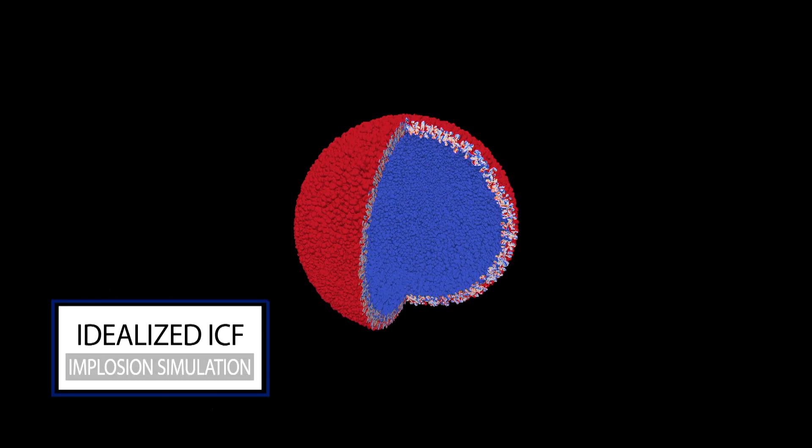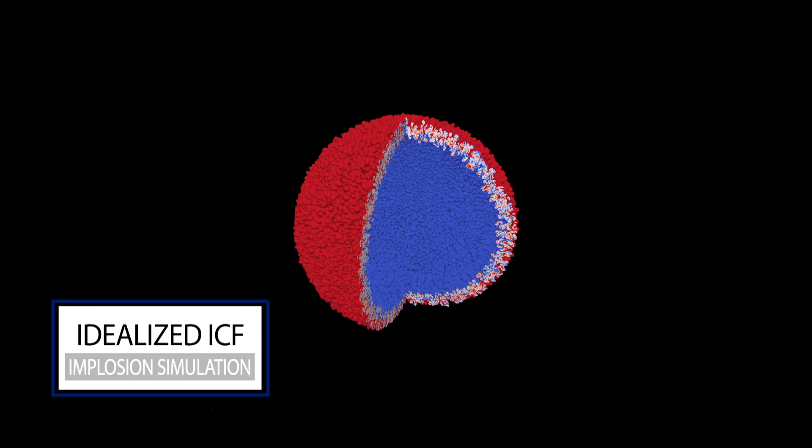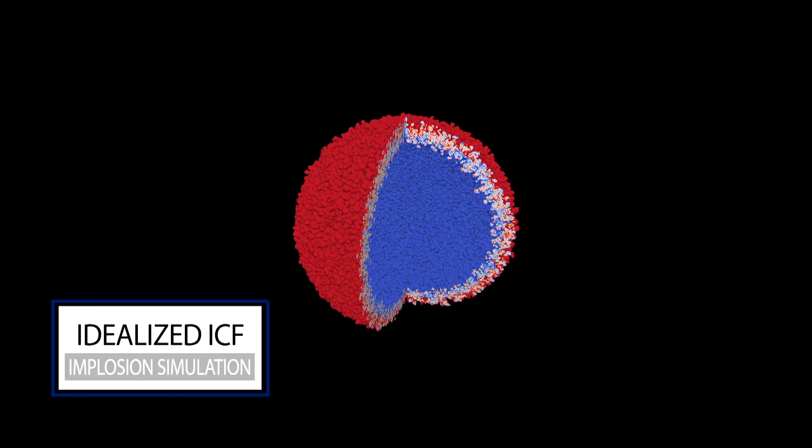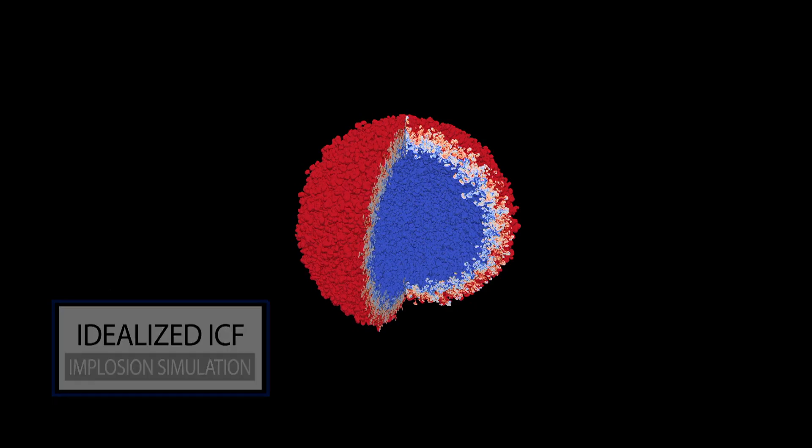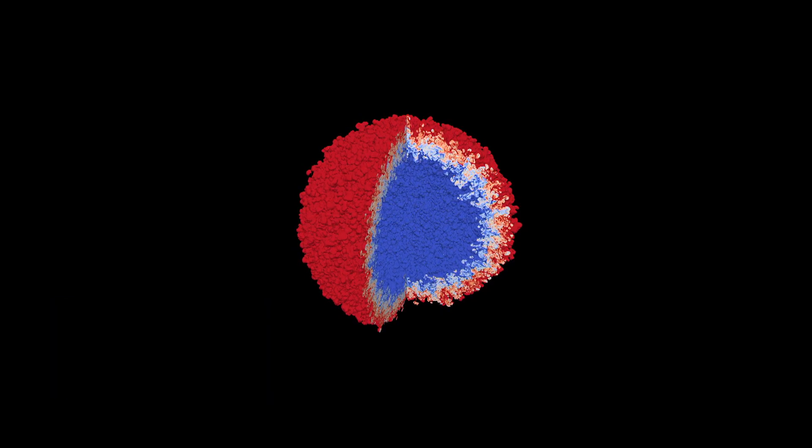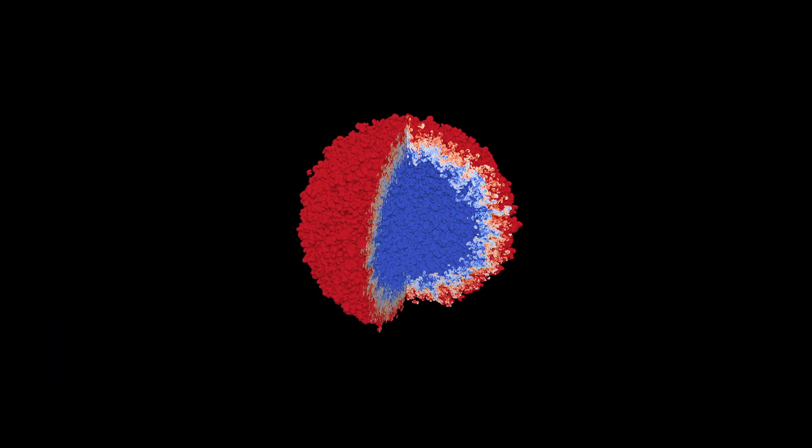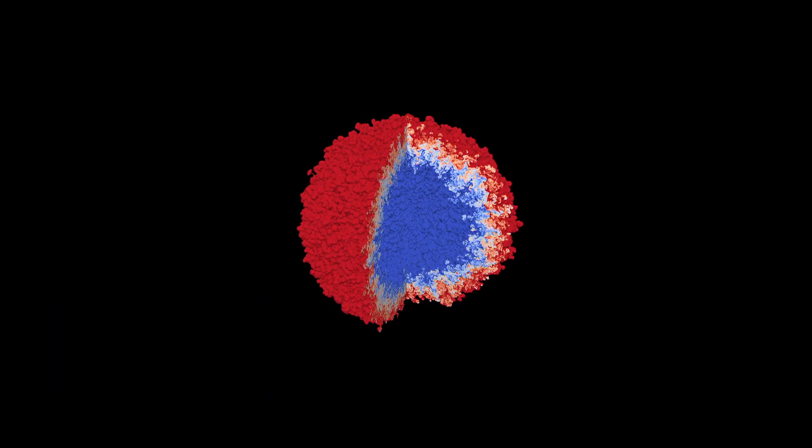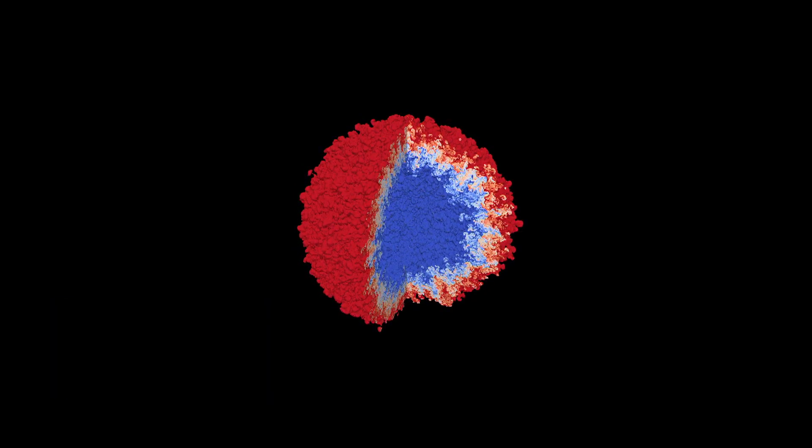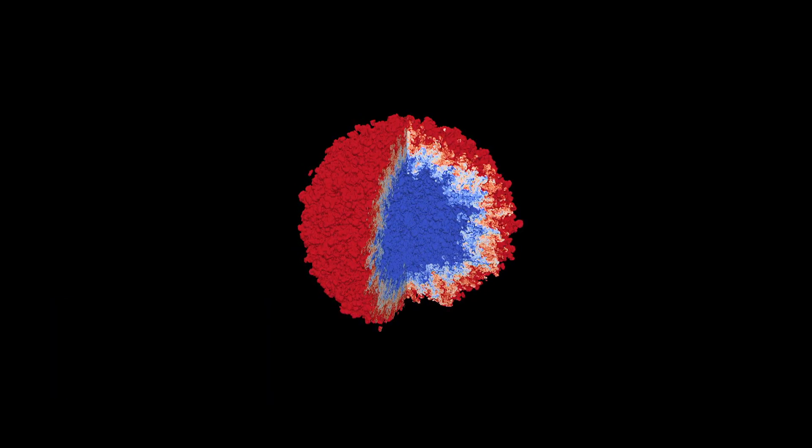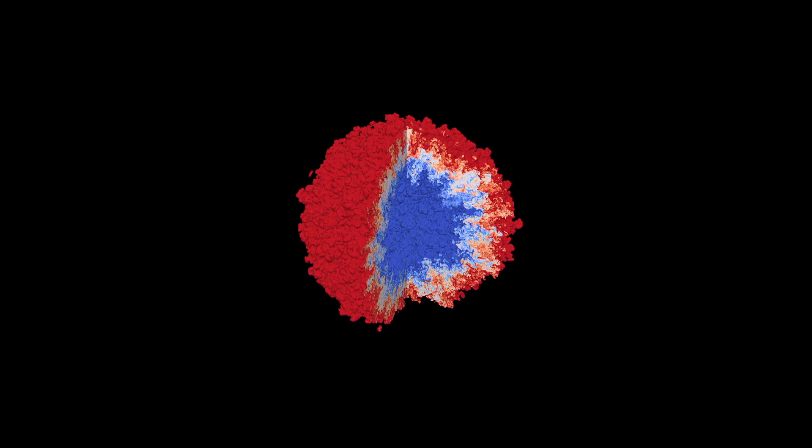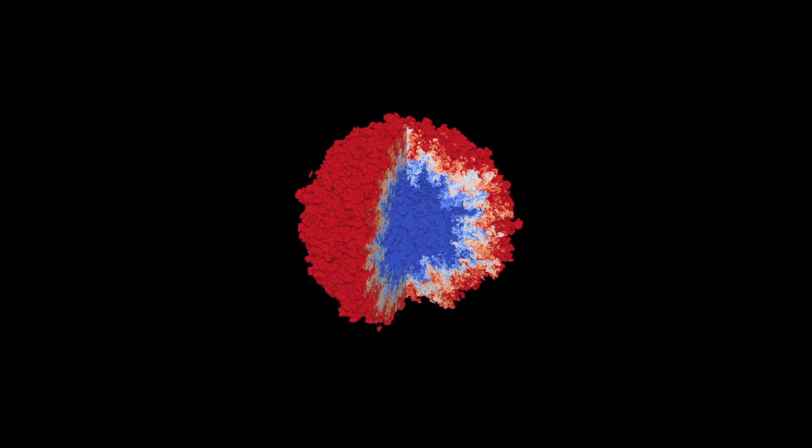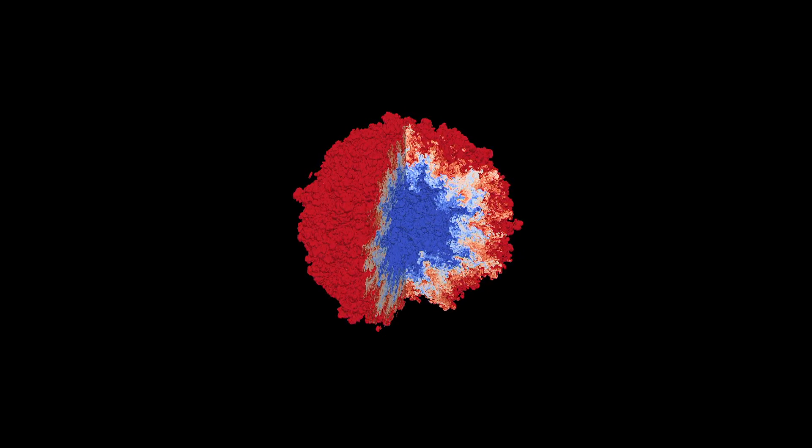What you're seeing is a converging system of two fluids that have an unstable interface. And what you're seeing is the mixing of those fluids as the system converges. The colors that you're seeing, the red going to the blue, is the concentrations from one fluid to the other.